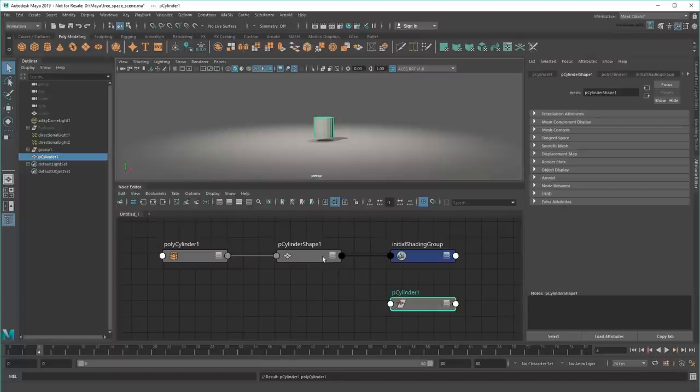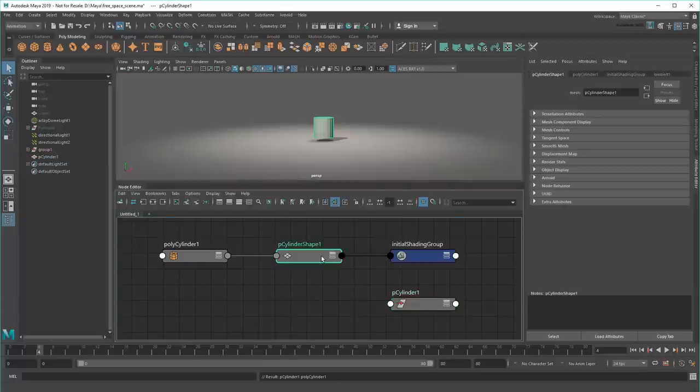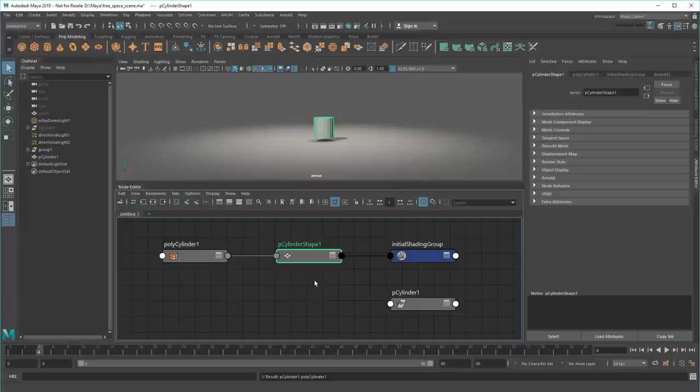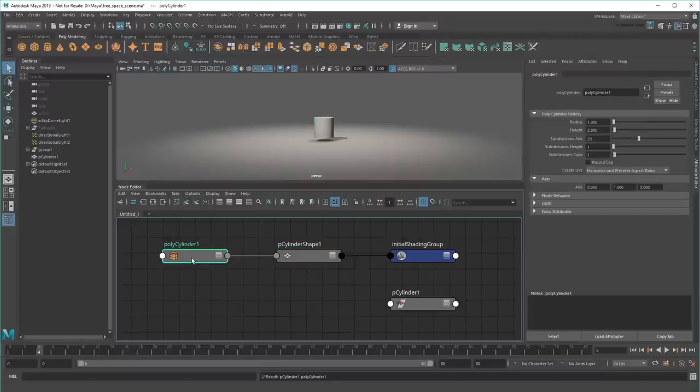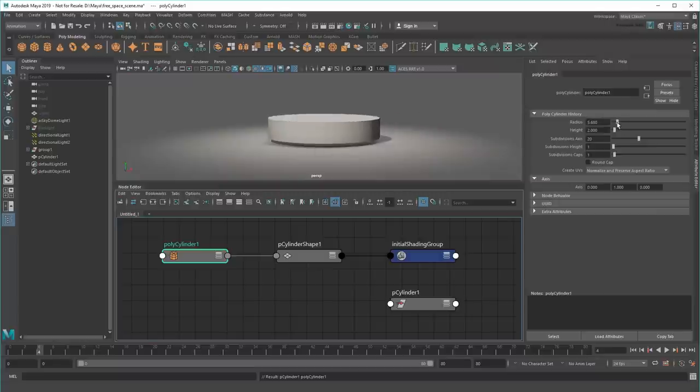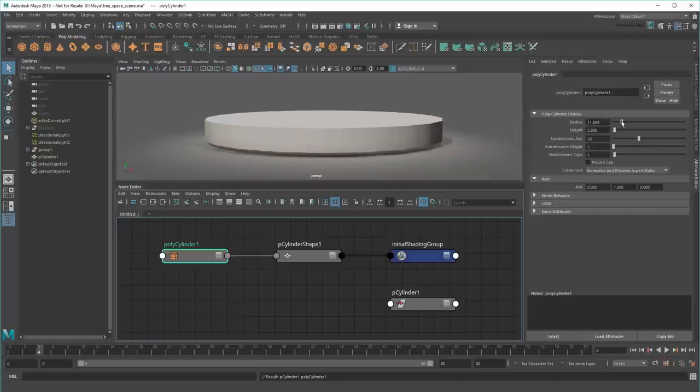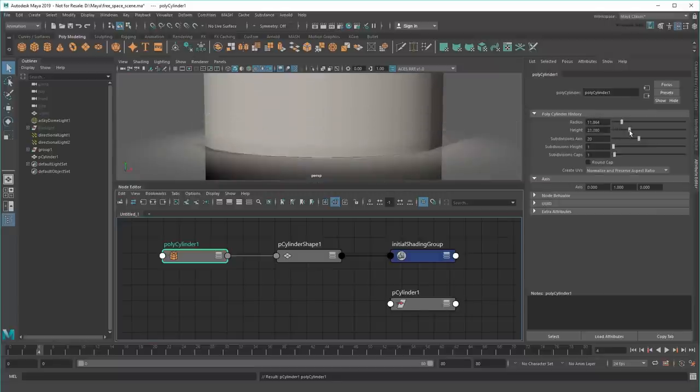The shape node is pretty self-explanatory. It determines the overall shape of the cylinder by storing the position of all its vertices. But individual vertices can be a pain to work with, which is why this polycylinder node is attached to it. This is what's called a utility node, and if I look in the Attribute Editor, you can see how it contains all these useful controls like radius, height, and subdivisions.